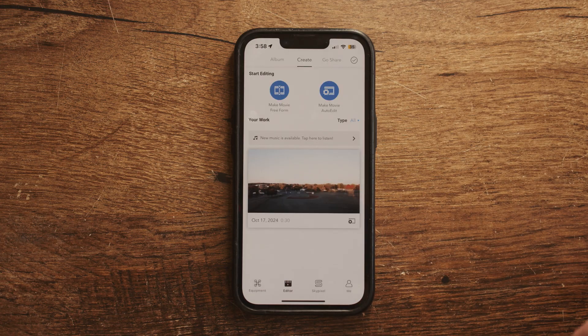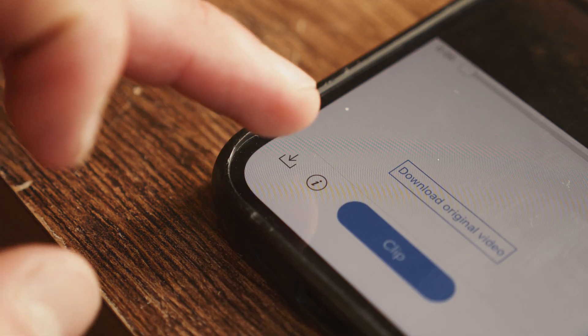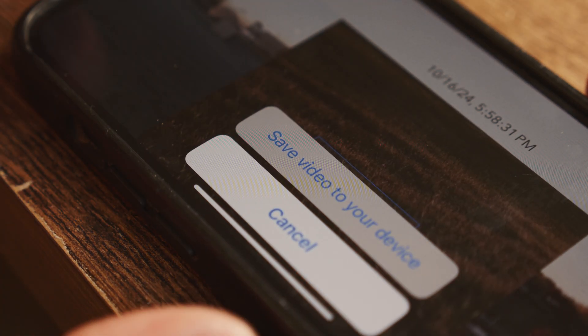One more thing before we move on — there's actually another place you can check if you accidentally delete your DJI drone footage. You can recover deleted videos from the DJI Go app itself. If you open the app, it can be found in a folder called Video Cache. This is a temporary location where video files are stored during flights, and is worth a look, especially if not much time has elapsed since the files were created.